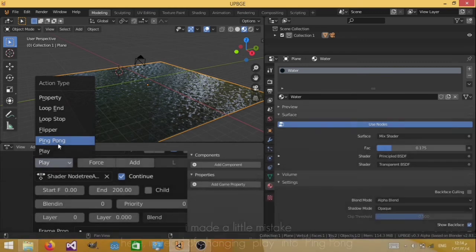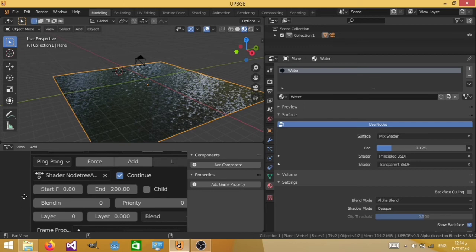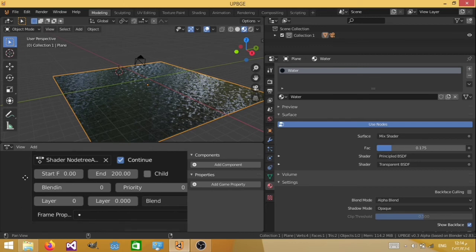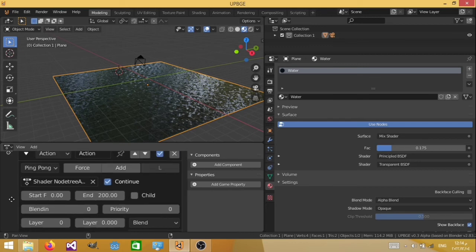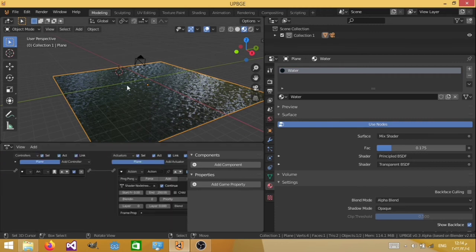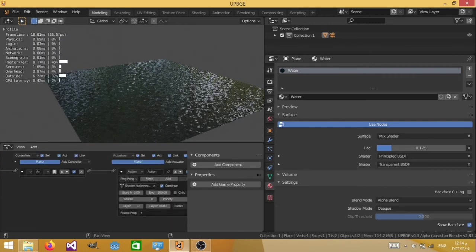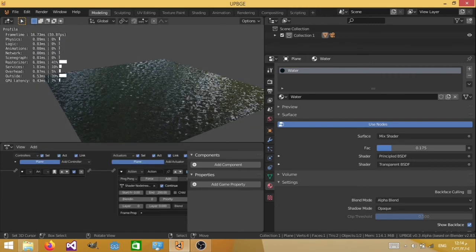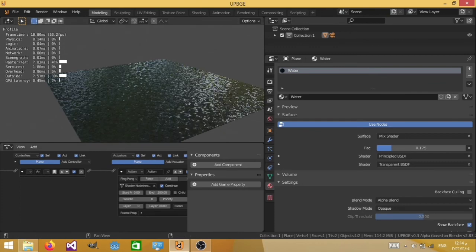So that it kind of switches between the two, so that it feels actually seamless. So now when we hit P, as you can see, the water moves like so.